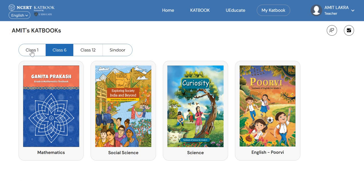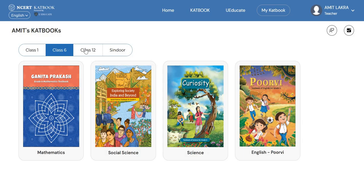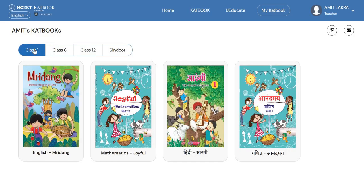This is the main home page of your account on the NCRT CAT book platform. It is showing you all the classes available on this platform at this moment: Class 1, Class 6, and Class 12. Now you will be able to access the CAT books available on this platform. We will try to explore some of them.